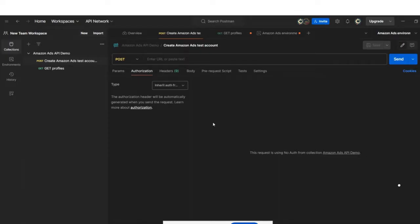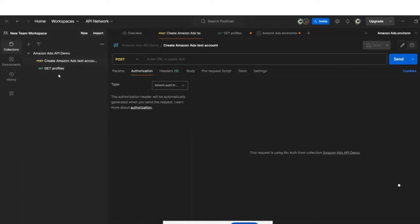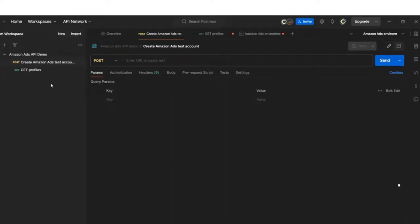However, remember that there are other tools available for API integrations and Postman is not a prerequisite. From Postman, I have preset two types of operations that I want to demo today. The first one, which is create Amazon Ads test account, and the second one, which is get profile.